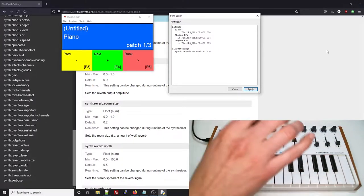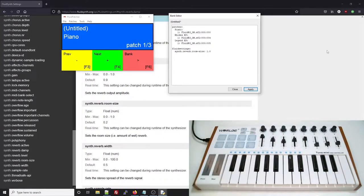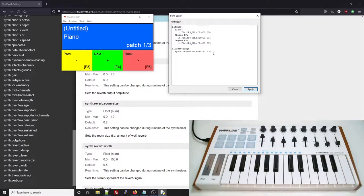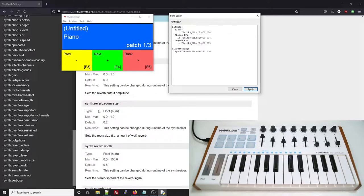Also, make sure you note what type of value the setting should be. Room size should be a floating point or decimal number, so if you use an integer it'll be ignored.